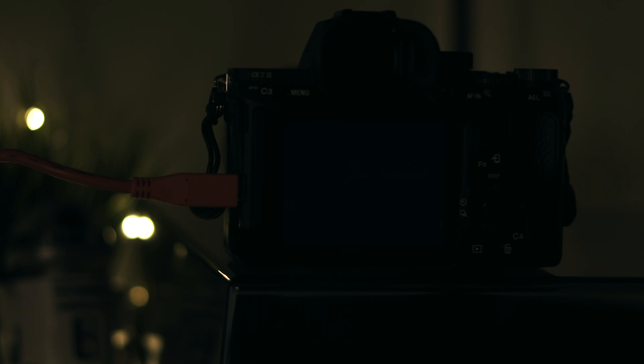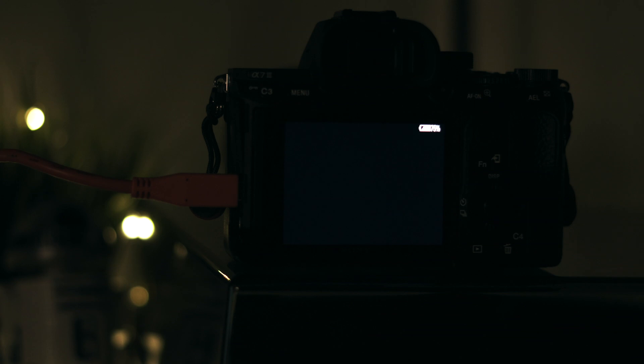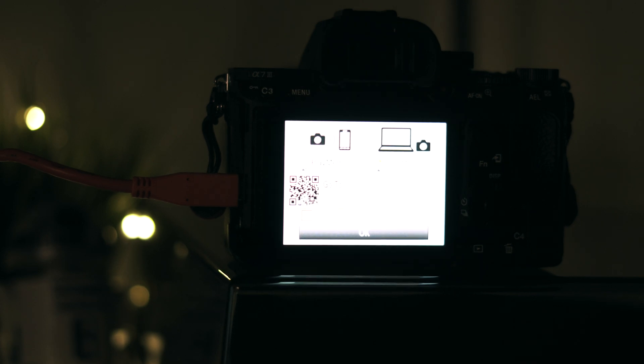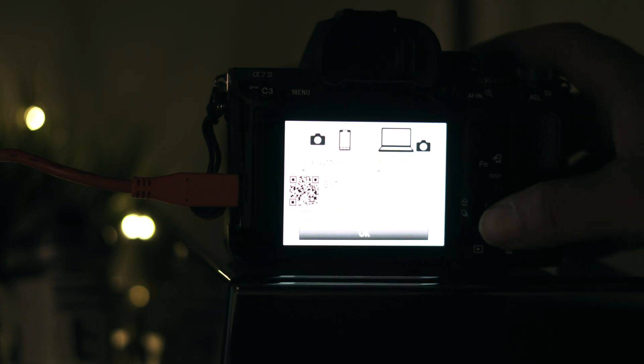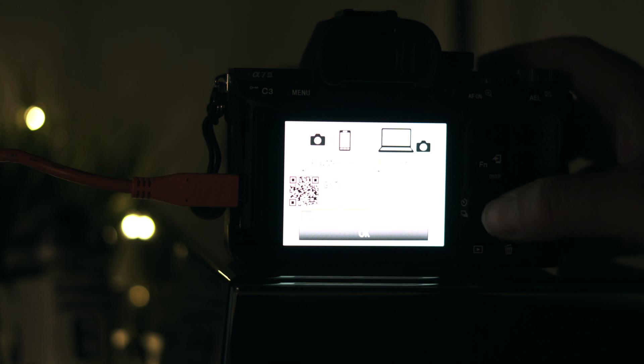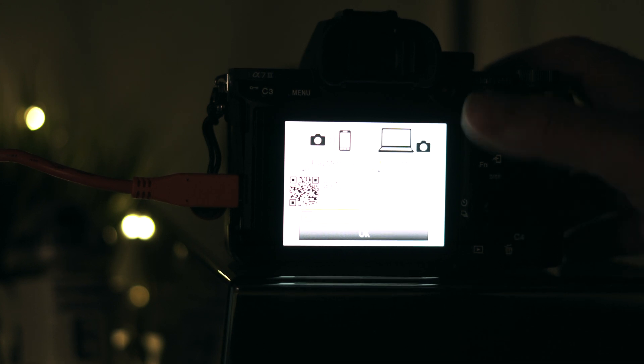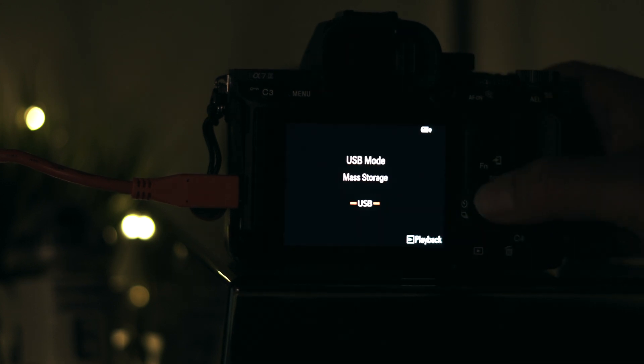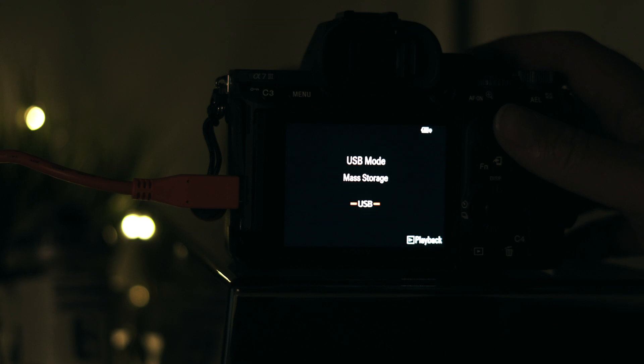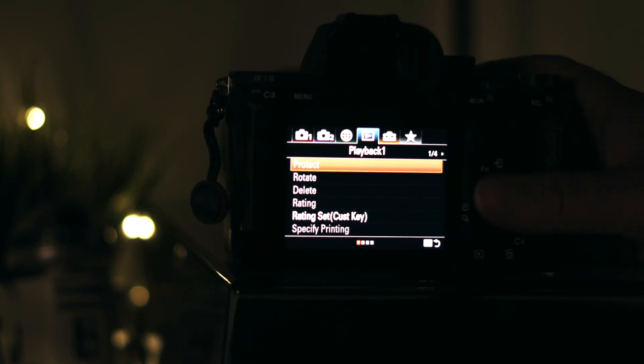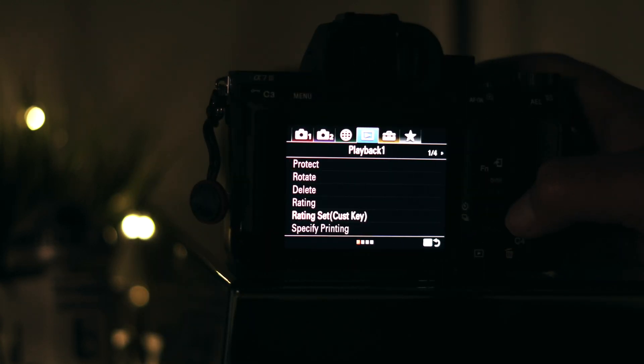We see the camera boot up now. Let's set the USB and check out what version we're on.